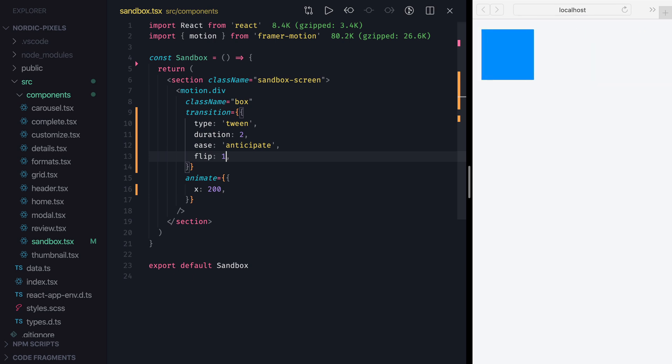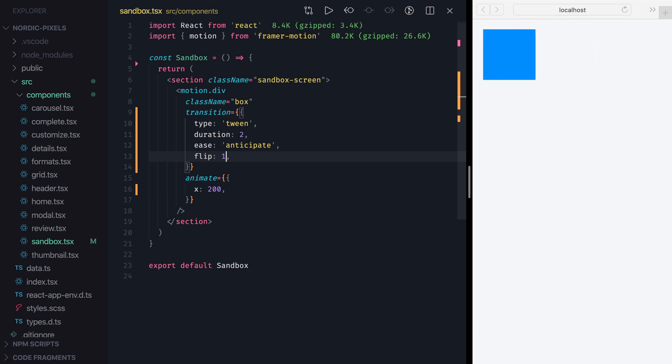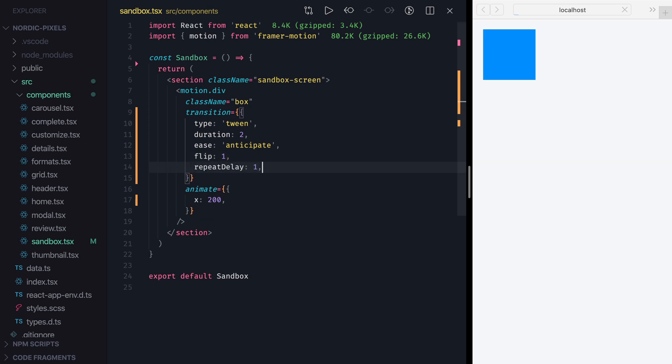The last property that we're going to look at is RepeatDelay, which allows us to set the delay between the repetitions. Let's set it to 1, and now our animation will rest for 1 second before repeating itself.